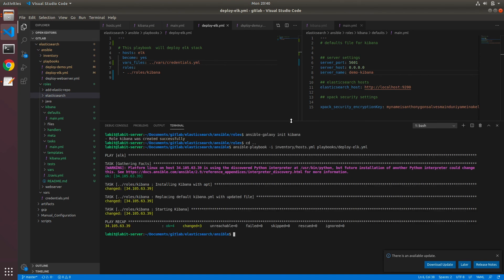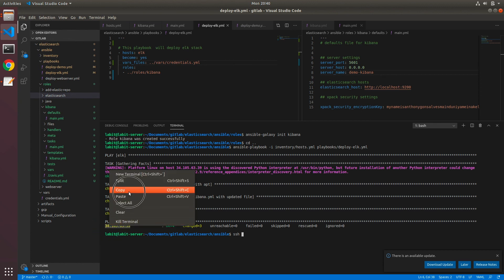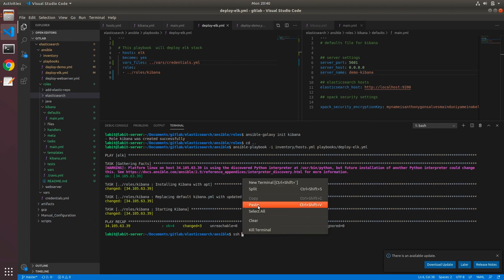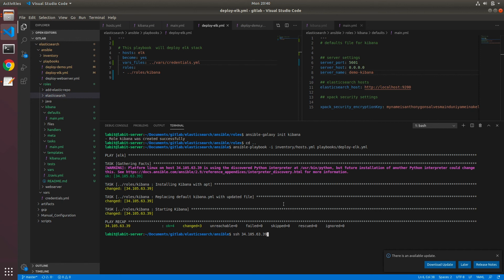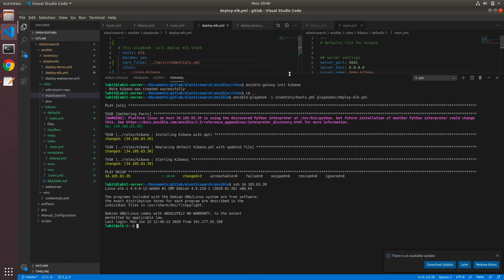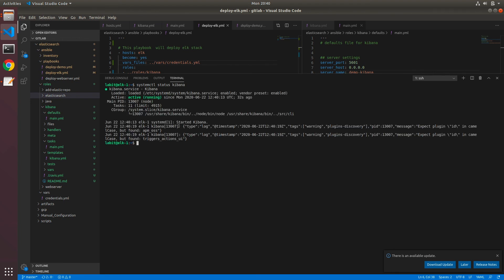Now as you can see, our playbook ran successfully. So first, let's SSH into the server. So copy, paste, paste, and let me expand this and clear out. Here, let's first check if the service Kibana has started, so systemctl status kibana. So the service is running, so that's a good sign.